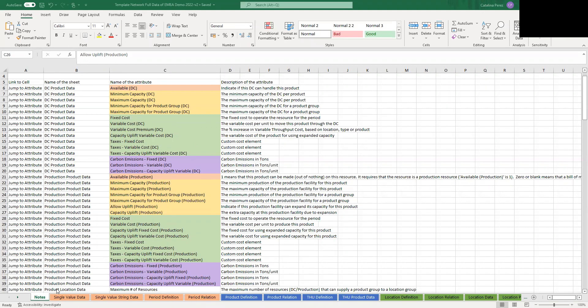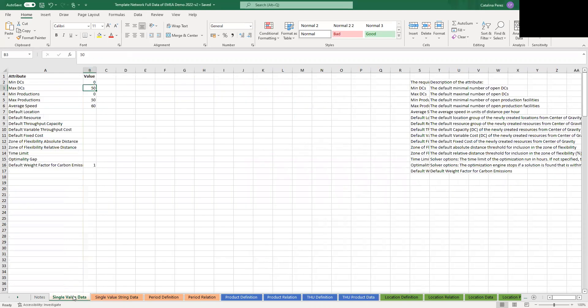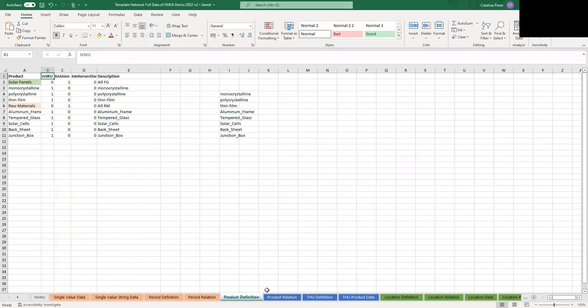Then you have a few different colors for the different sheets. They're grouped basically in light orange, so here is the basic information of your network: the number of DCs, number of production facilities, average speed you're going to use. Then we have the blue sheets where you can define your different products, groupings of products, the different units of measurements if you have them, and their equivalencies.